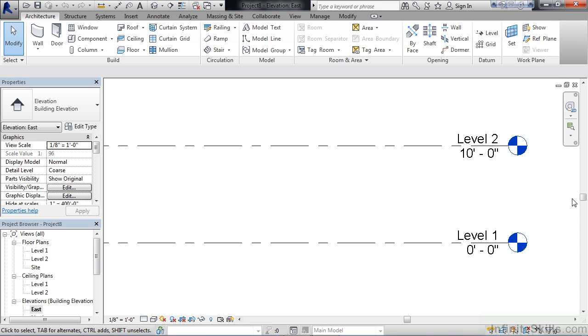Now if we recall from previous exercises, if we're using a maximum rise of 7 inches, it will divide 10 feet by 7 inches, and that's the number of stair risers or steps we'll have between Level 1 and Level 2.